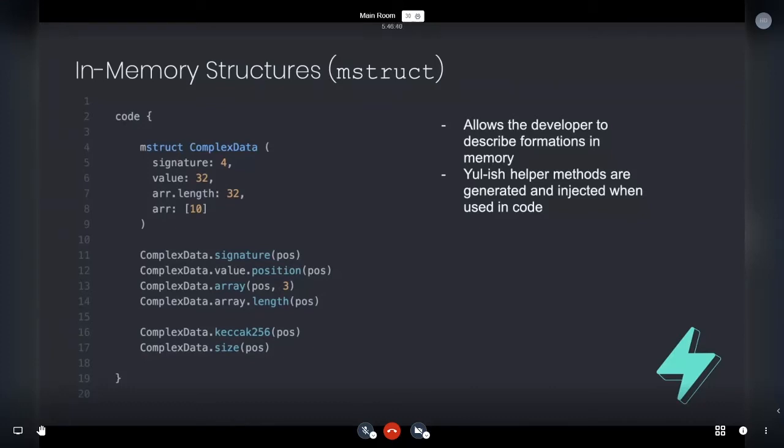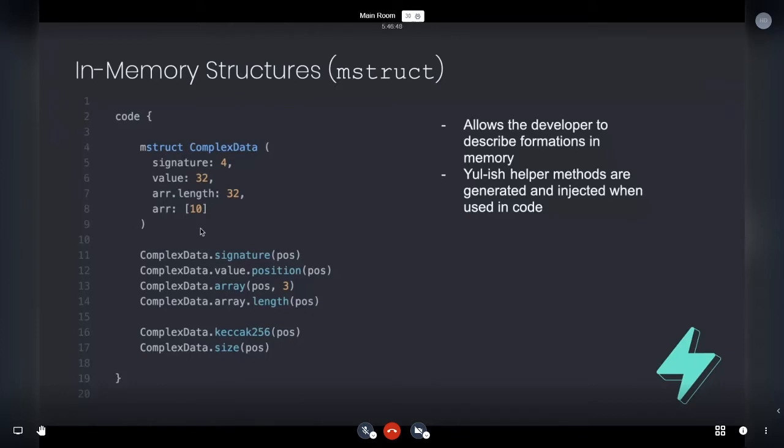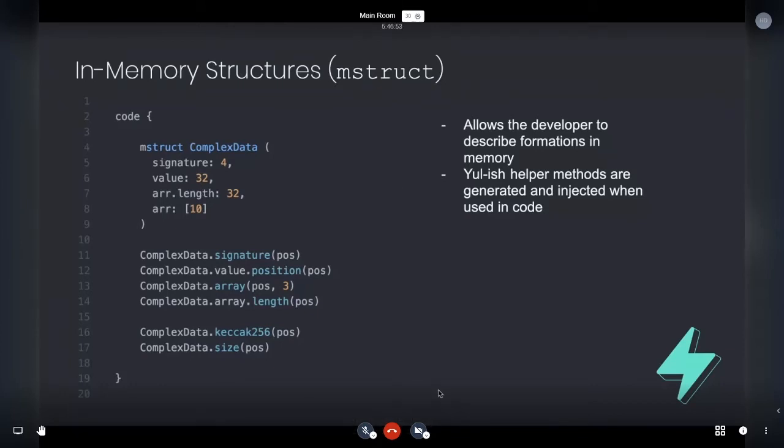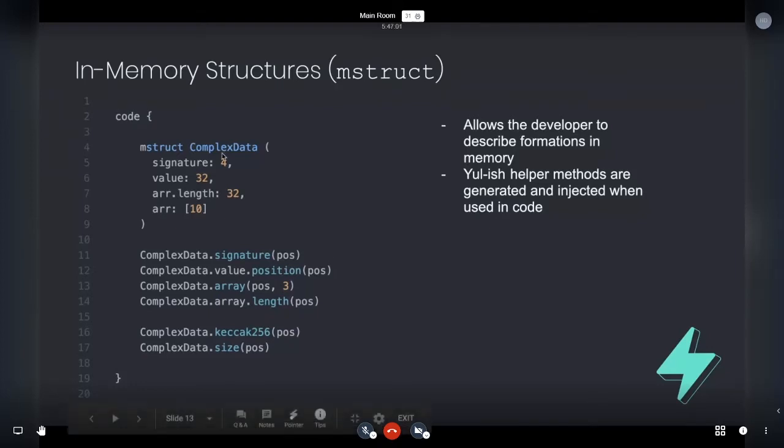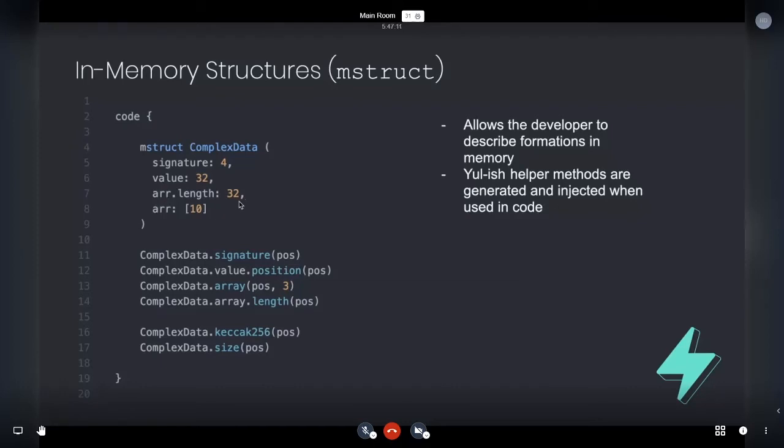So right now this M struct notation is sort of in a non-type setting, but it will be in a type setting after. So basically what we're doing here is we're just specifying and describing an existing structure in memory or a structure that may come into existence in memory. So right here, we have some complex data. Maybe that complex data has a signature. It's four bytes. Maybe it's got a value that's 32 bytes. So maybe it's got an array like structure with the dynamic length. And an array where you have 10 bytes for each item.